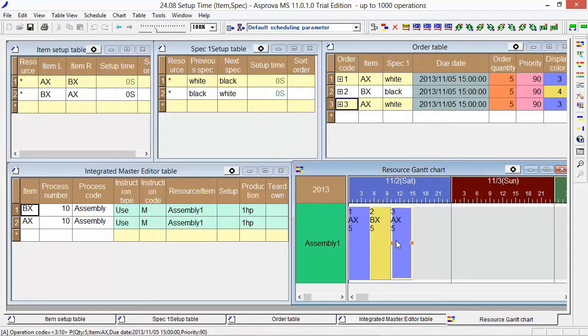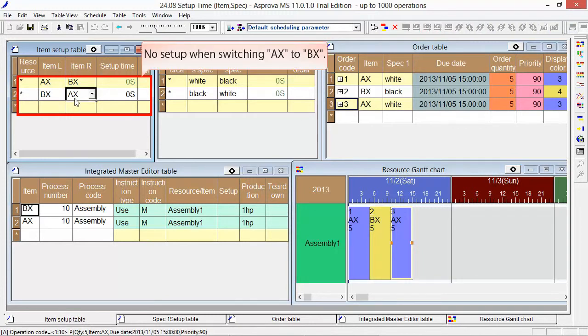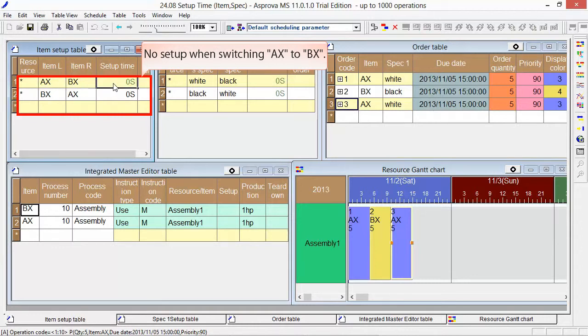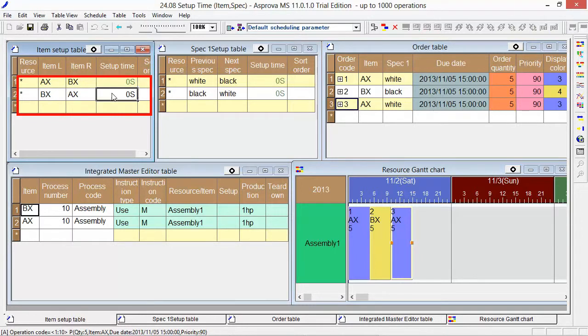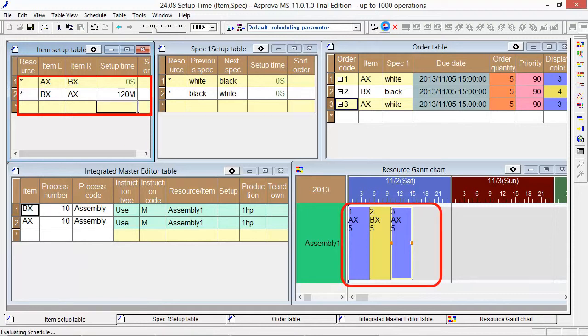Let's change the settings at the Item Setup table to register setup which occurs when we switch BX to AX. There is no setup when switching AX to BX, but it takes a 120-minute setup time to switch BX to AX. Then press the Reschedule button.